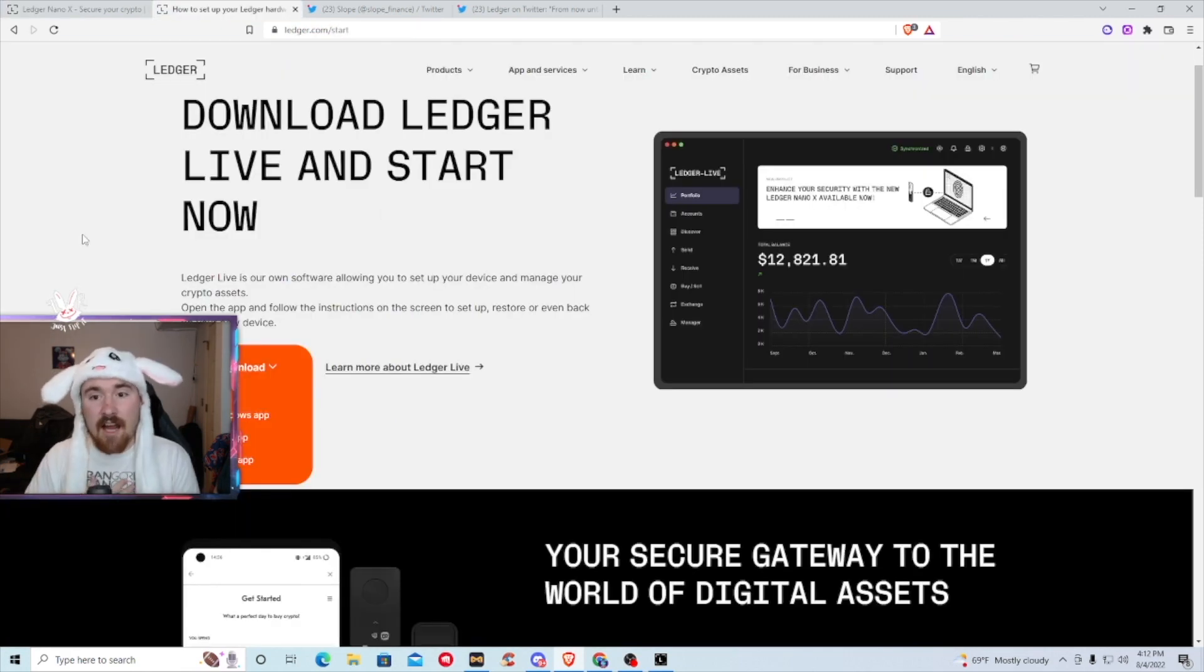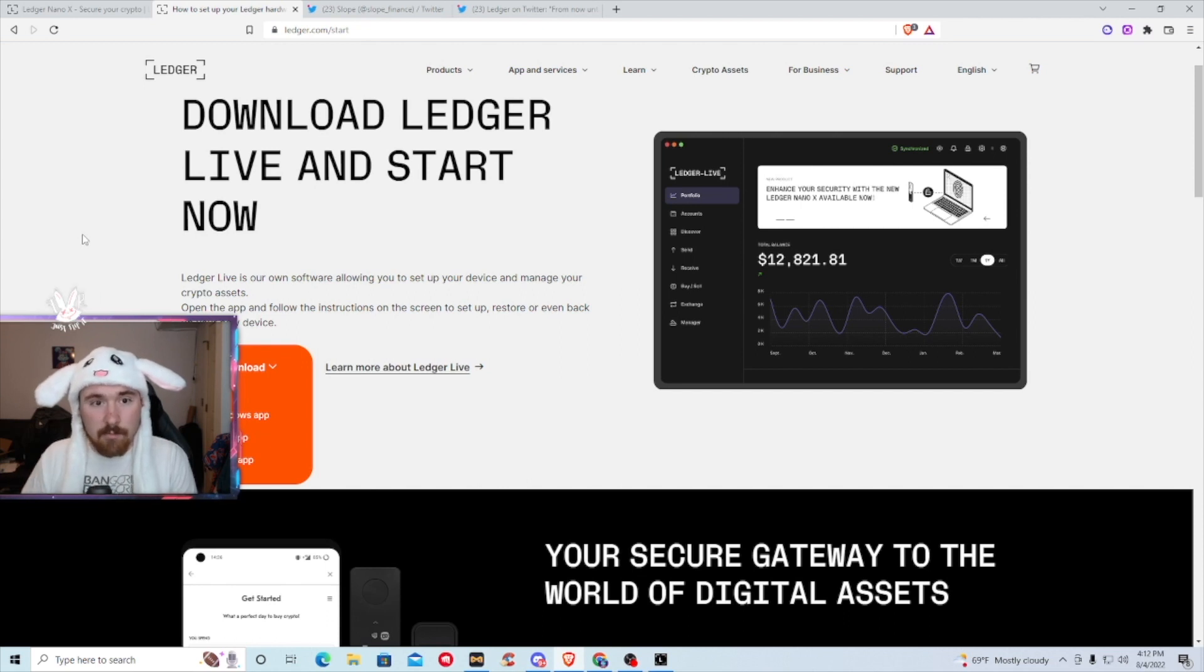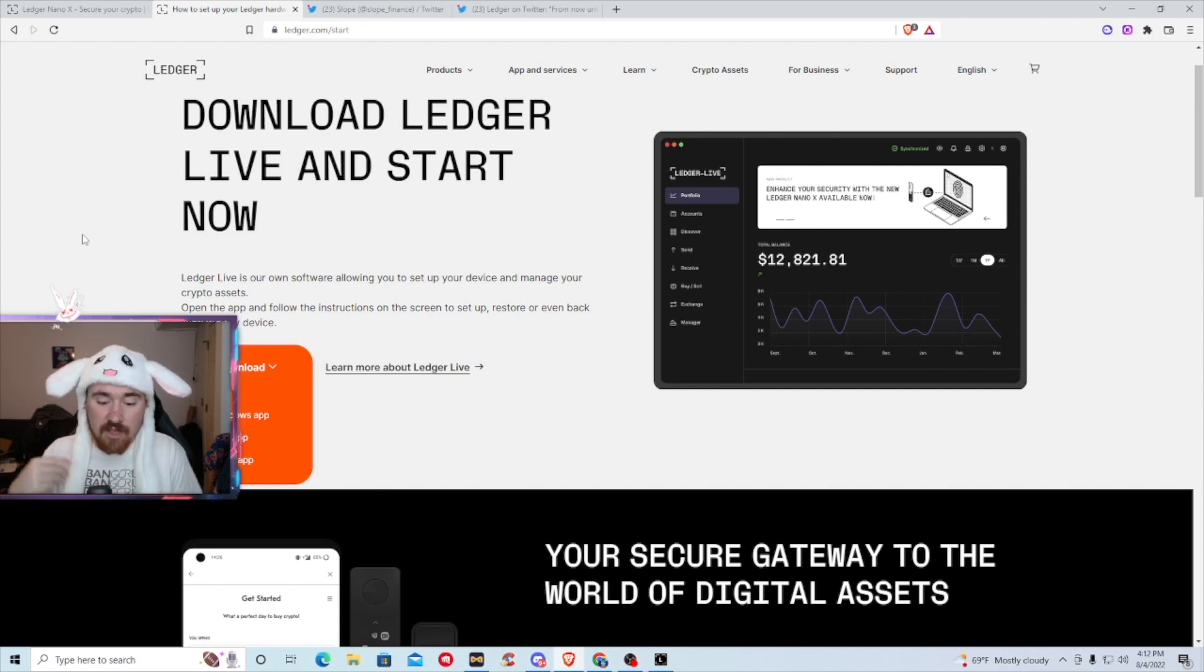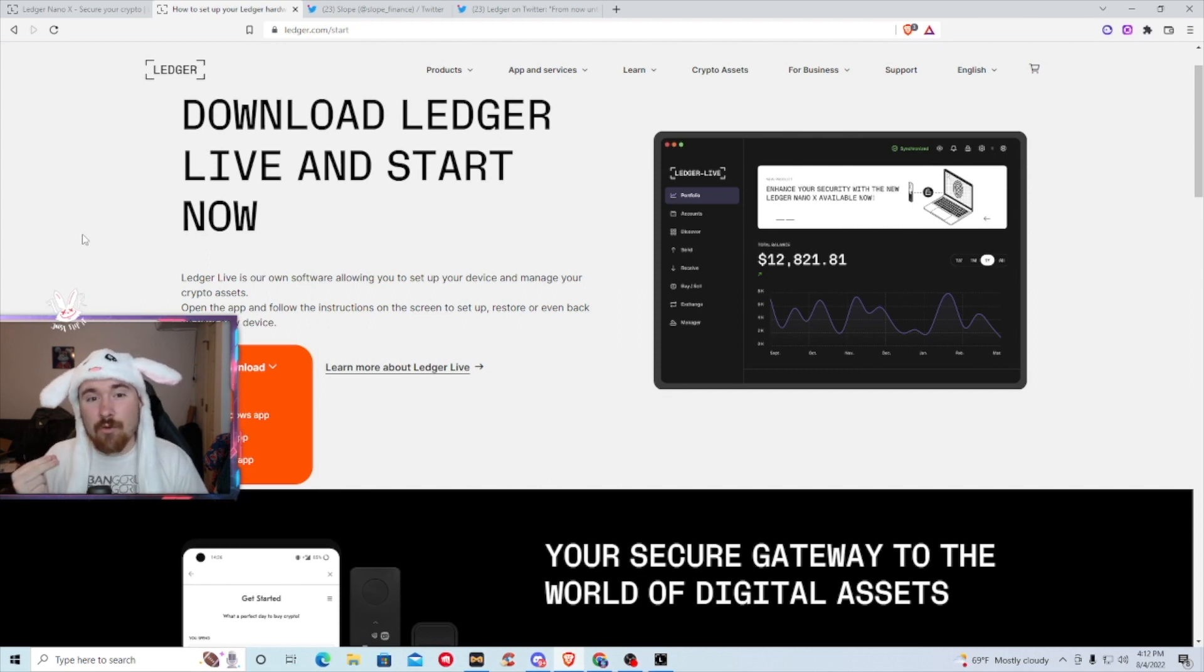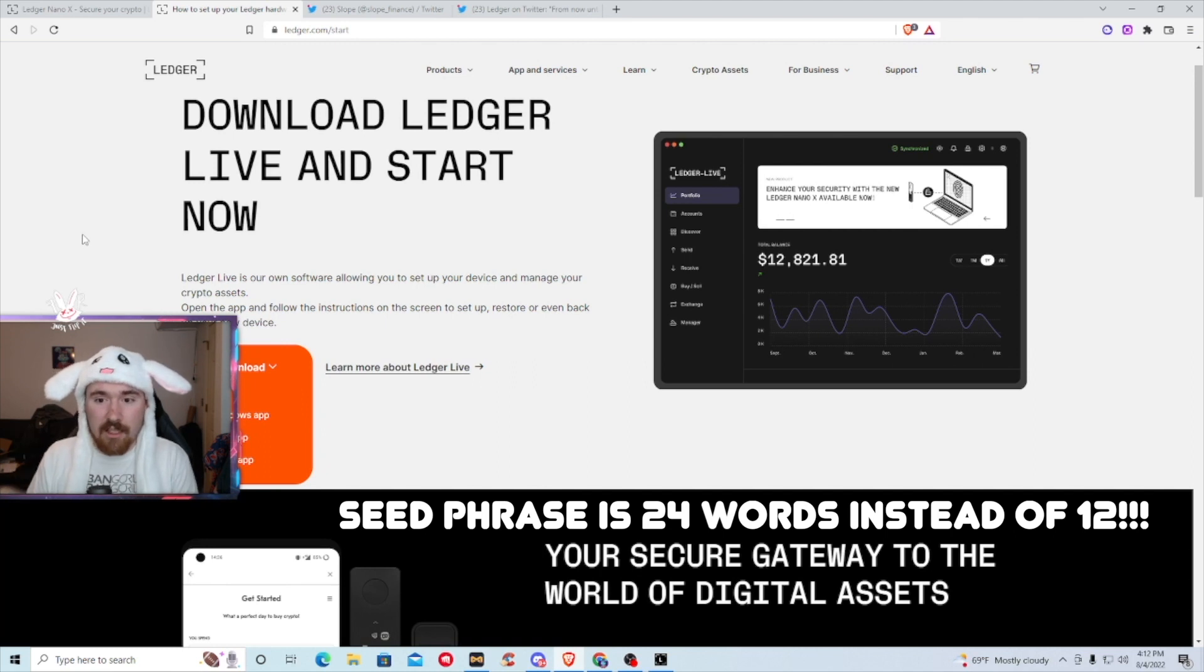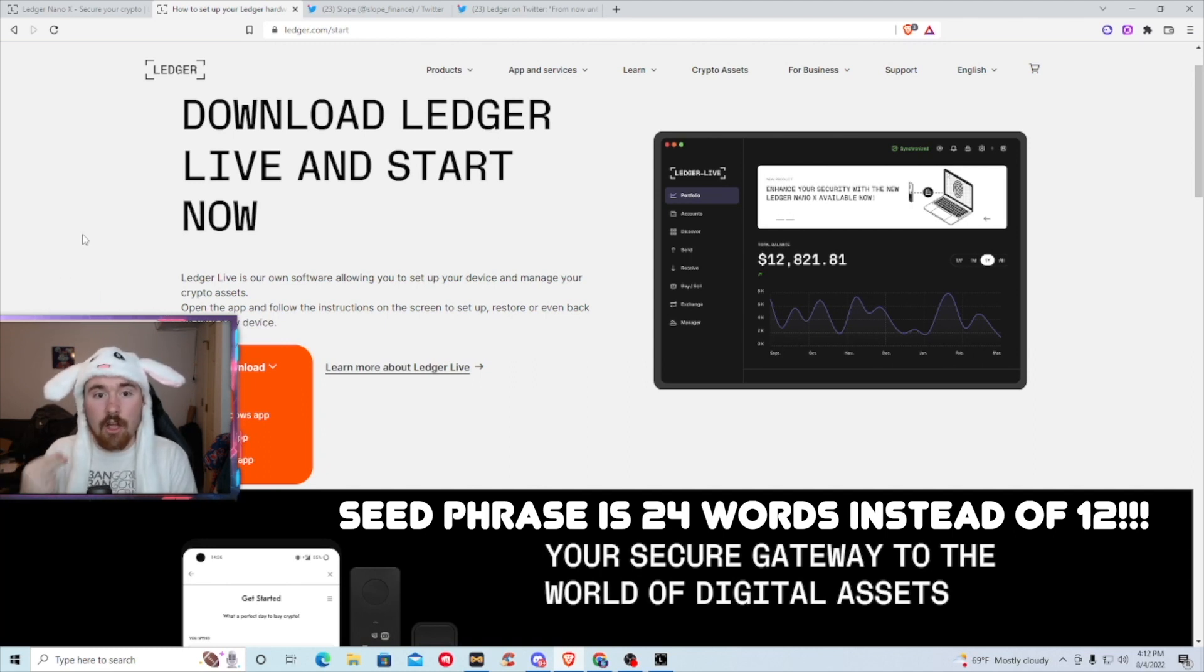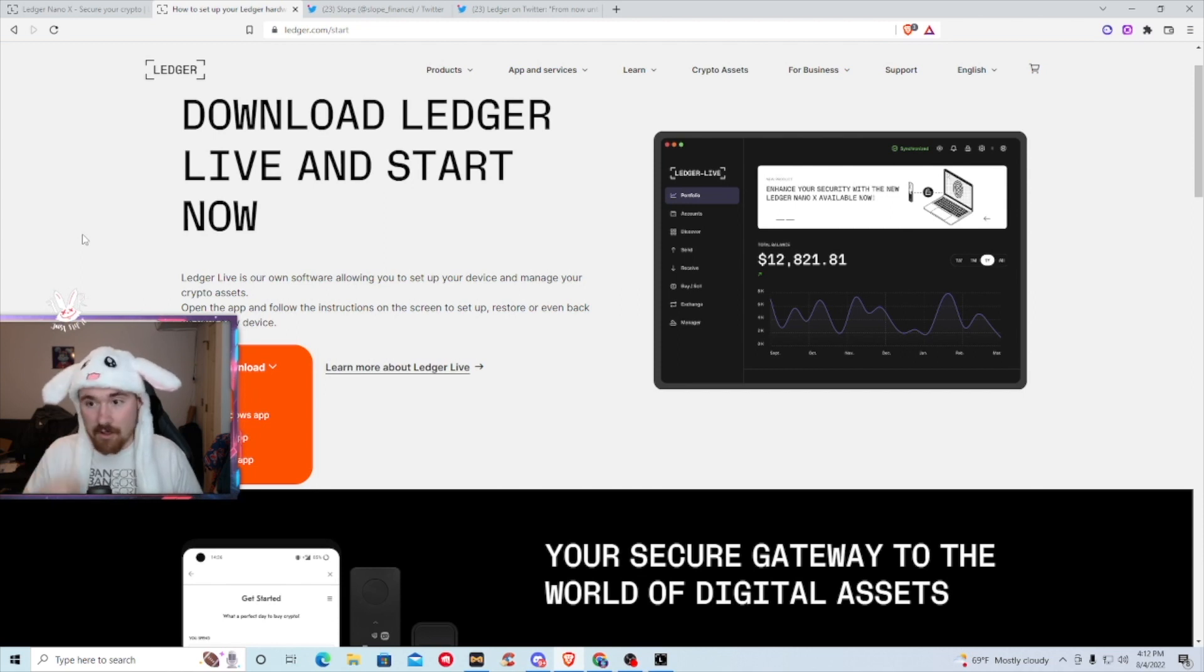So personally, since I've already set up my ledger live and my Nano S Plus, I'll be kind of skipping that portion because obviously I'm not going to show you my seed phrase. But the great thing is the seed phrase is 24 words, which is double the amount of any hot wallet or online wallet, which is great, along with having the capability of saying, hey, this is me, I approve or I don't approve.